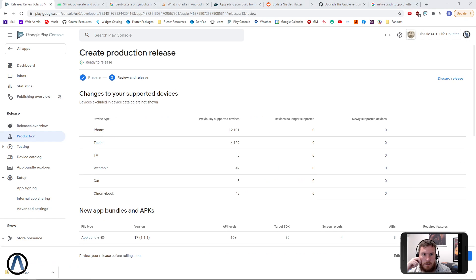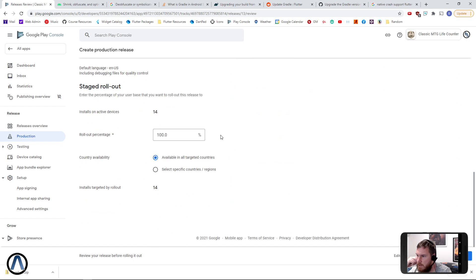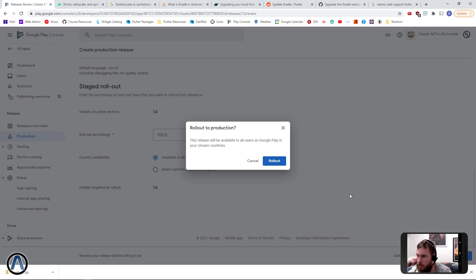And this time, no warnings. Everything's happy, and we can start to roll out.